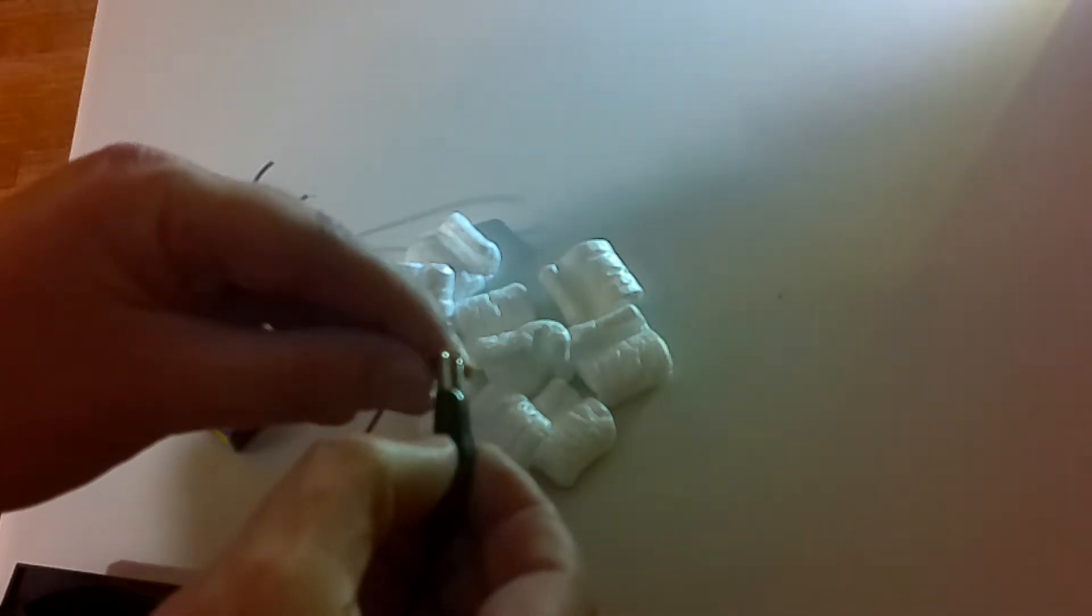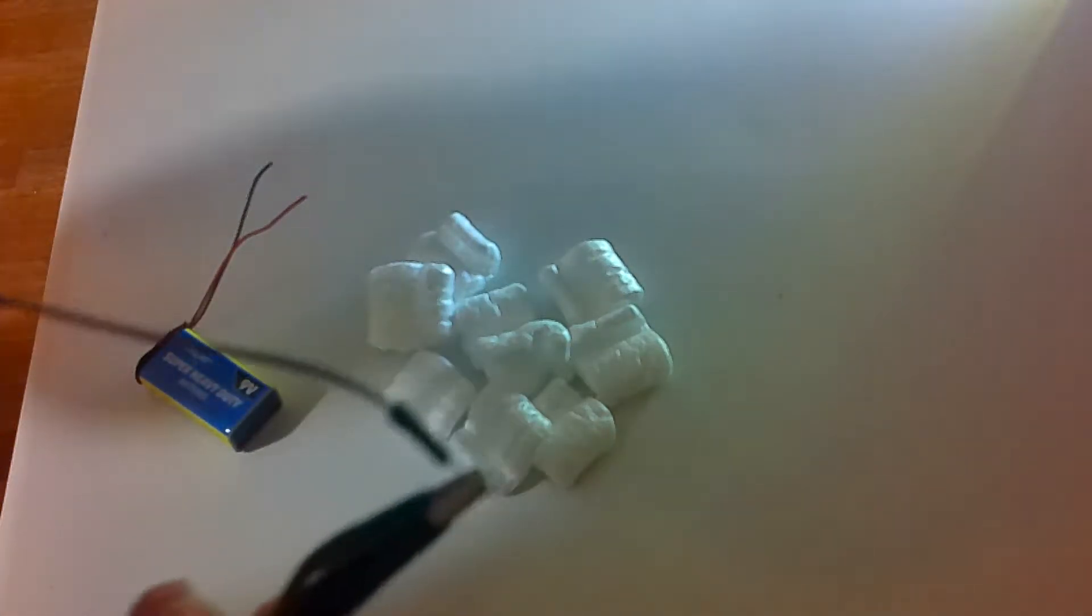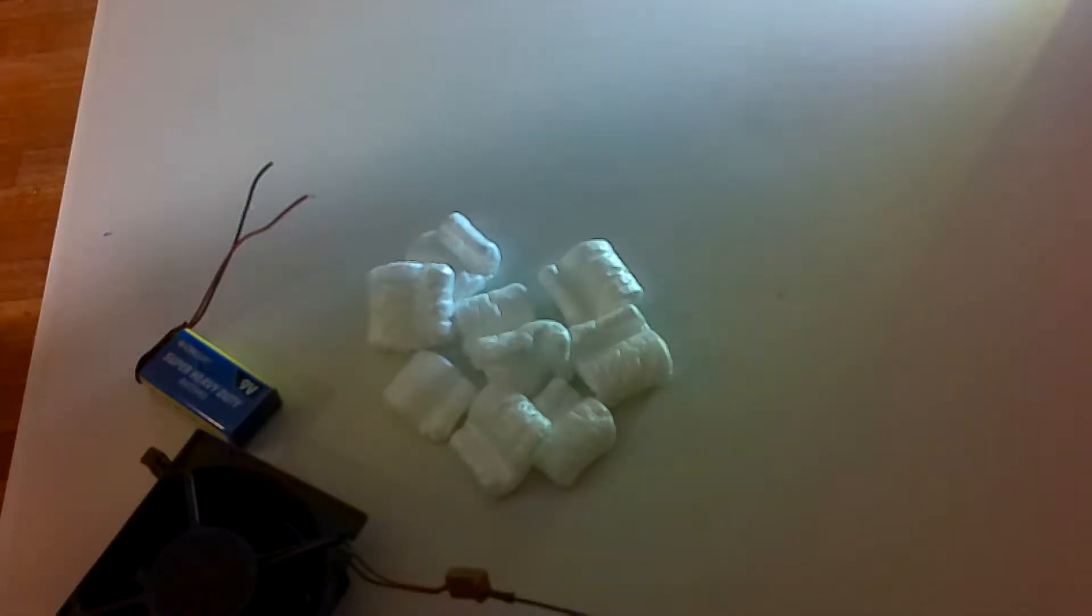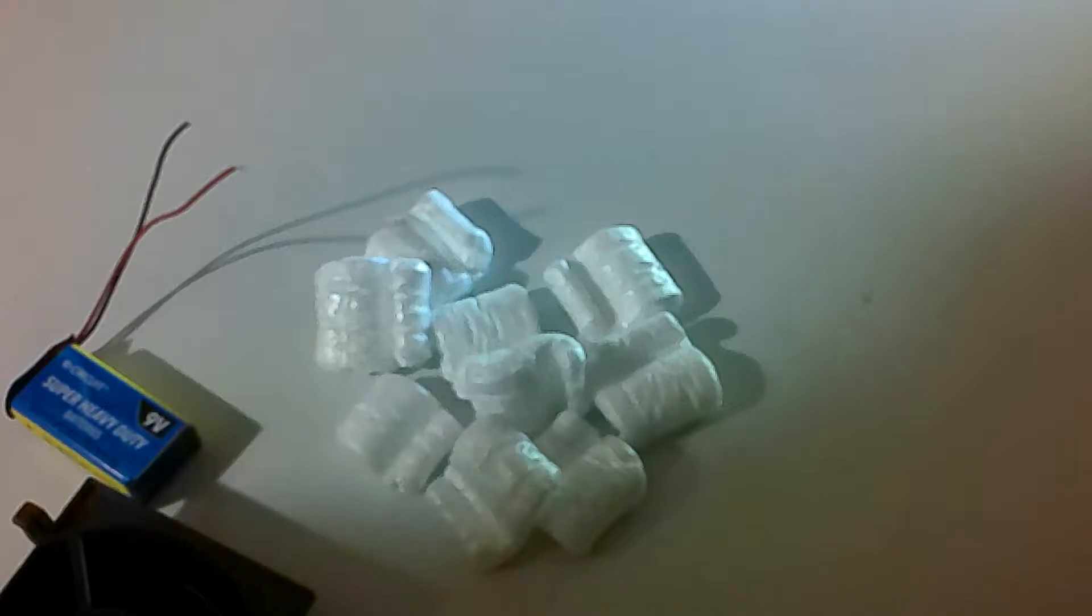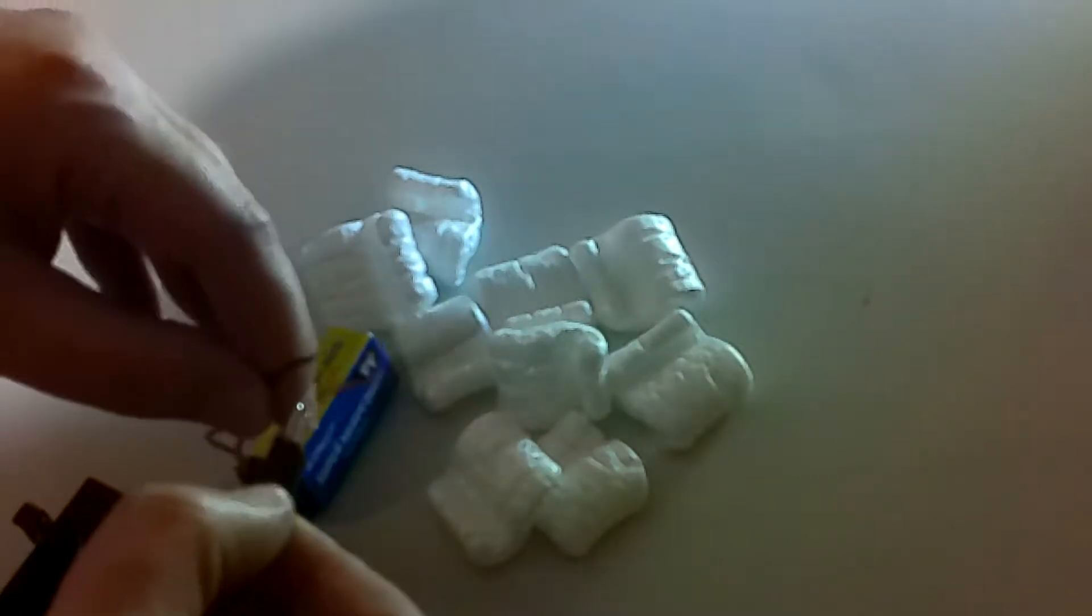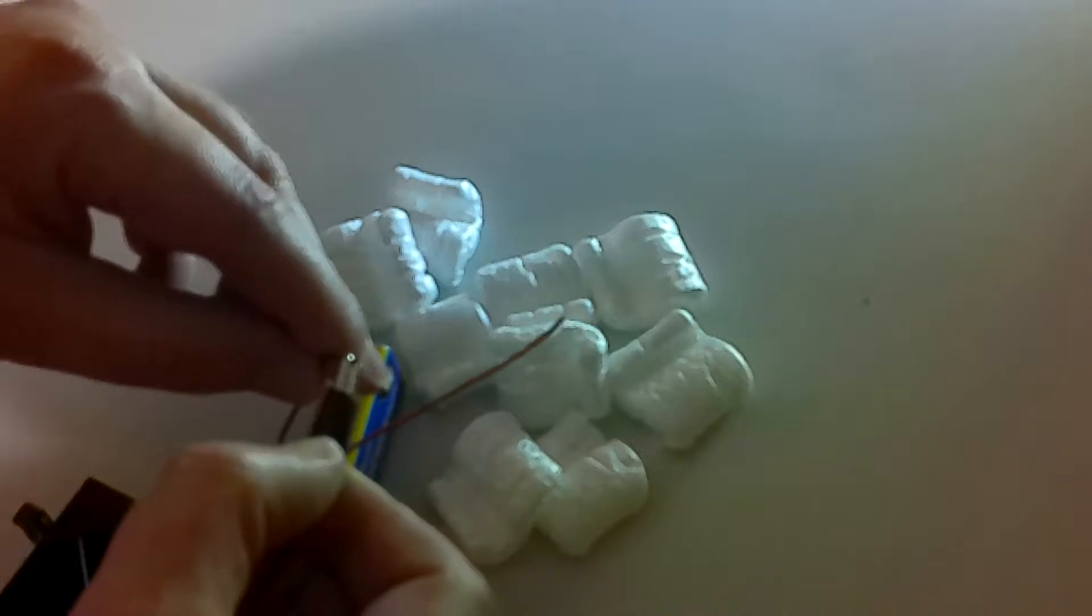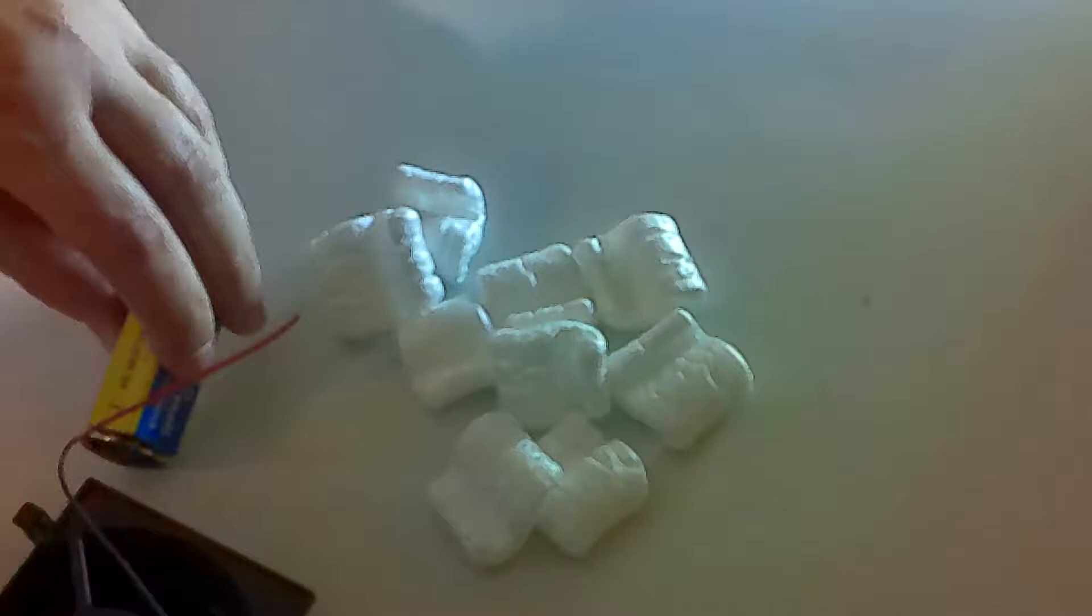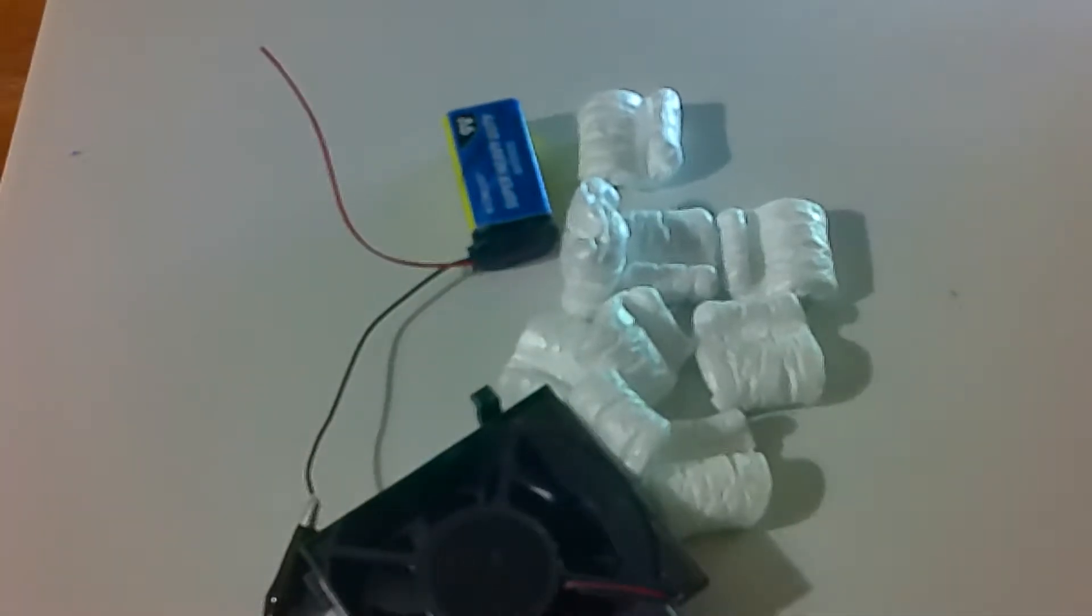I'm gonna zoom out so we could see what's happening more here. This black wire of the alligator clip I'm going to connect to the negative side of the battery here. I can feel a connection there.